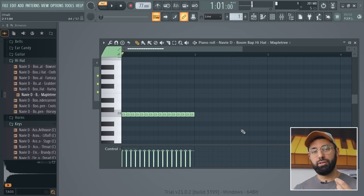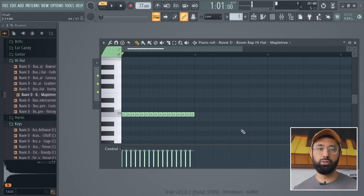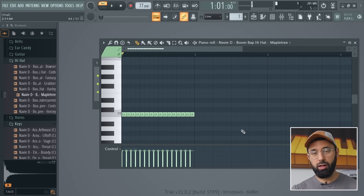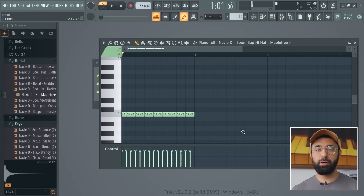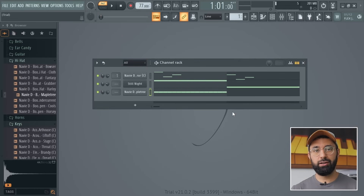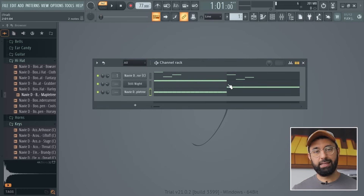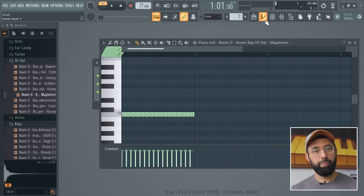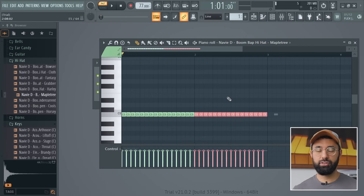You probably heard that we have a problem — our hi-hats only played for half of the loop. When you build your patterns, they all need to be the same length, otherwise you'll have this problem. You can see in the channel rack that the first two sounds' patterns are longer than our hi-hat pattern, which is exactly why the hi-hat didn't play for the entirety of our loop. So let's go back into the hi-hat pattern and make it the same length as our first two patterns.